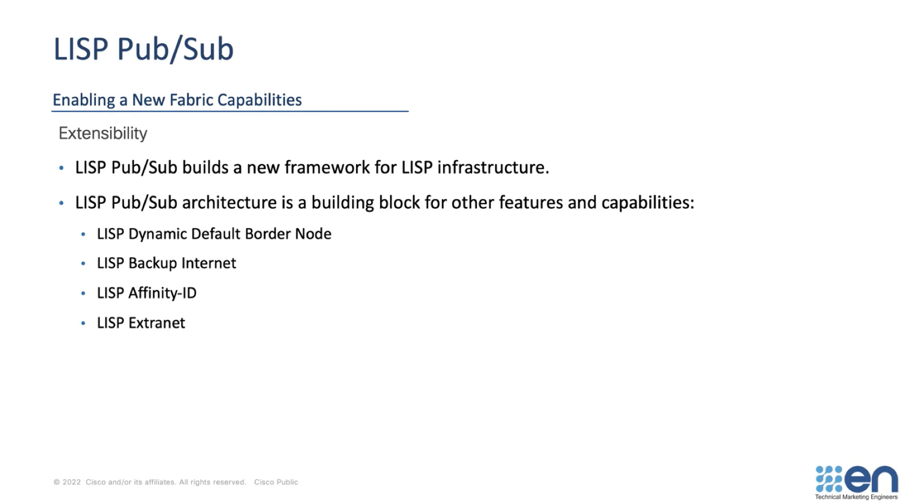Finally, LISP PubSub not only simplifies the communication between borders and control planes, but it also acts as the foundation for new capabilities that will make SD Access more flexible from both resiliency and deployment perspectives.